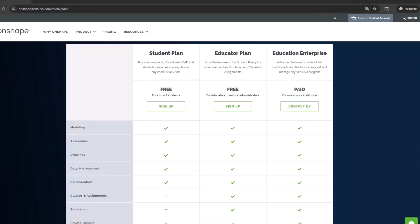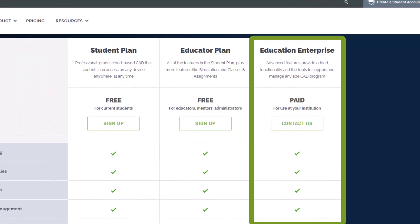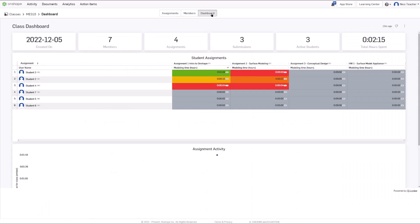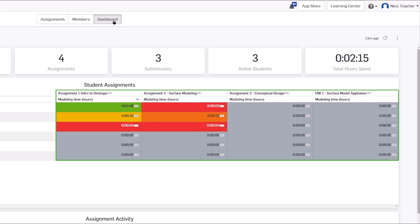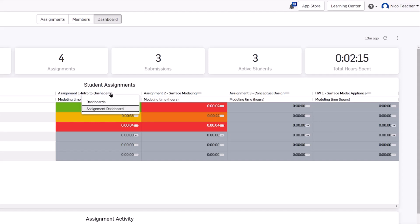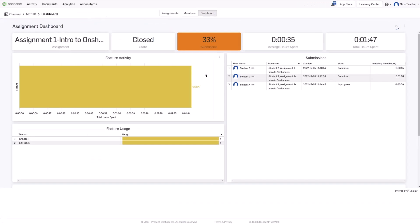Institutions can sign up for the education enterprise plan for additional functionality, including SSO and administrative features such as usage analytics. These tools simplify assignment management and enable timely feedback to students. Data analysis tools provide a quick look into student performance and allow for differentiated instruction.